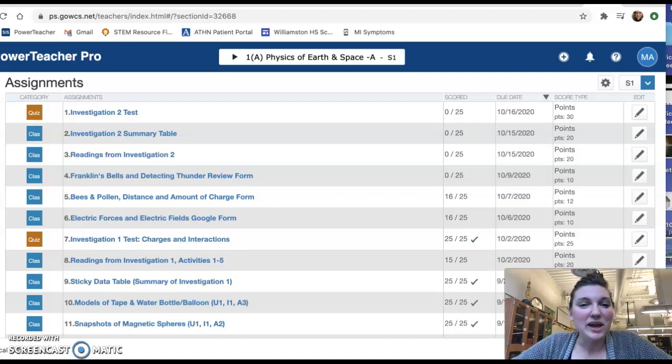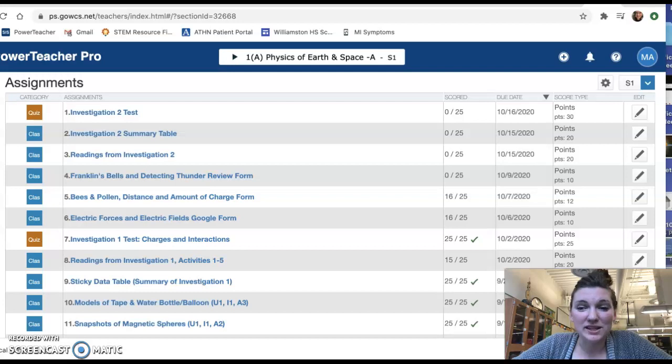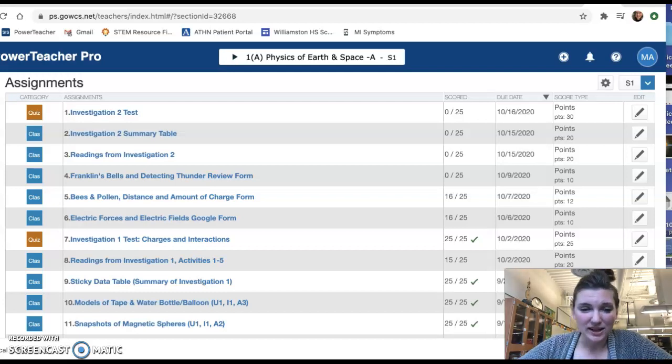Hey, physics. Okay, I wanted to give you an overview of the assignments that we have due for this unit, for this investigation.